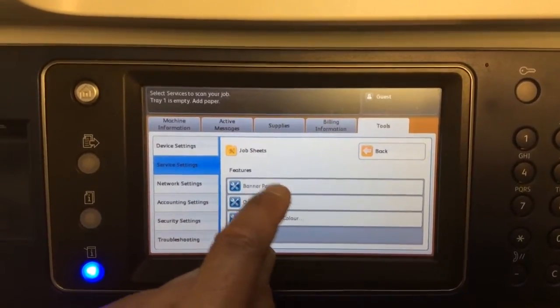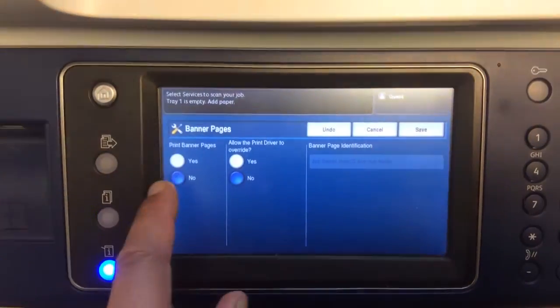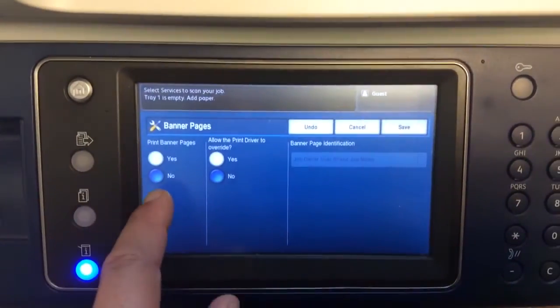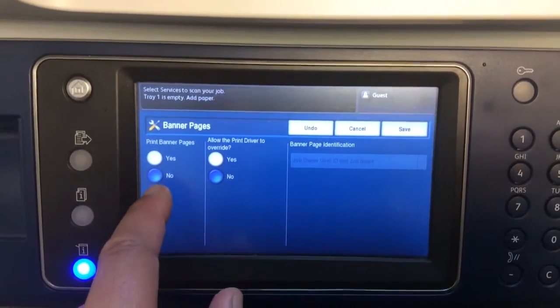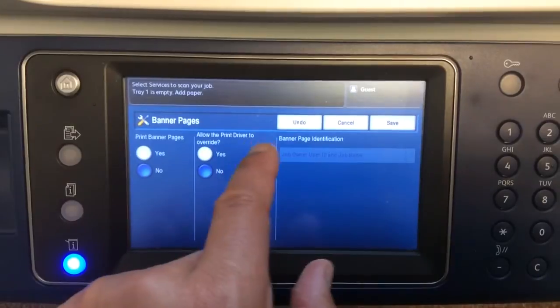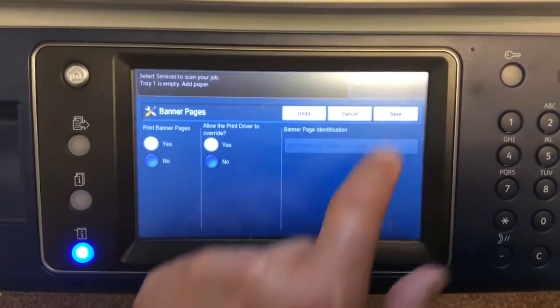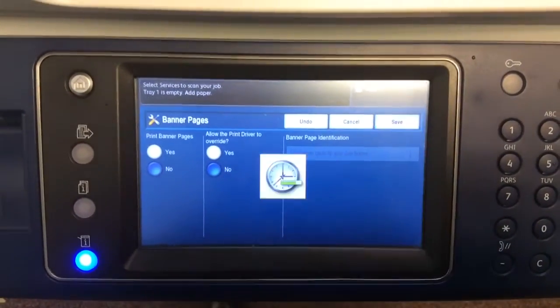Here you have the top selection, which is Banner Pages. You would now make sure that Print Banner Pages is No and Allow the Print Driver to Override is also set to No. Then you would select Save.